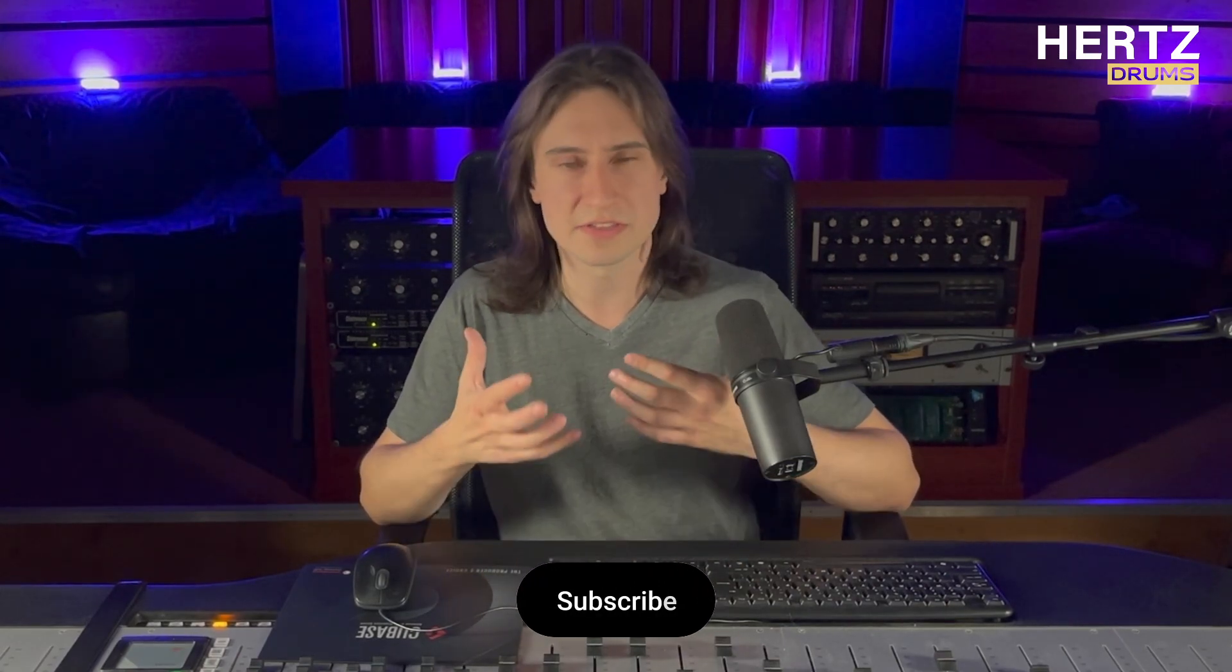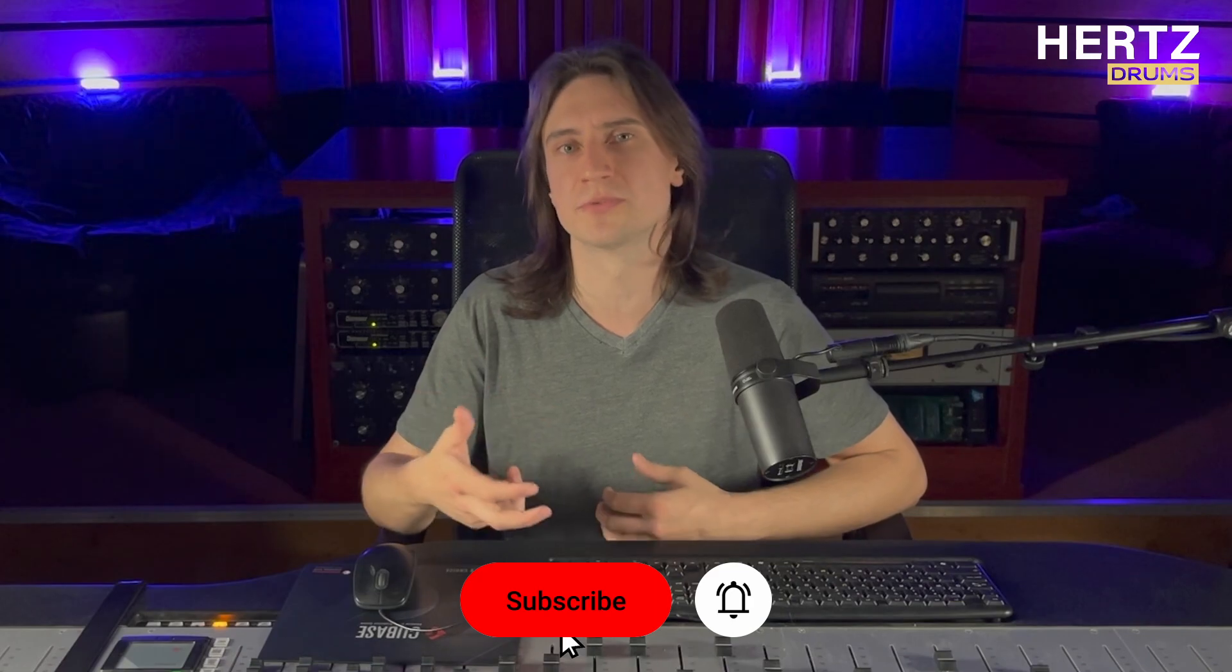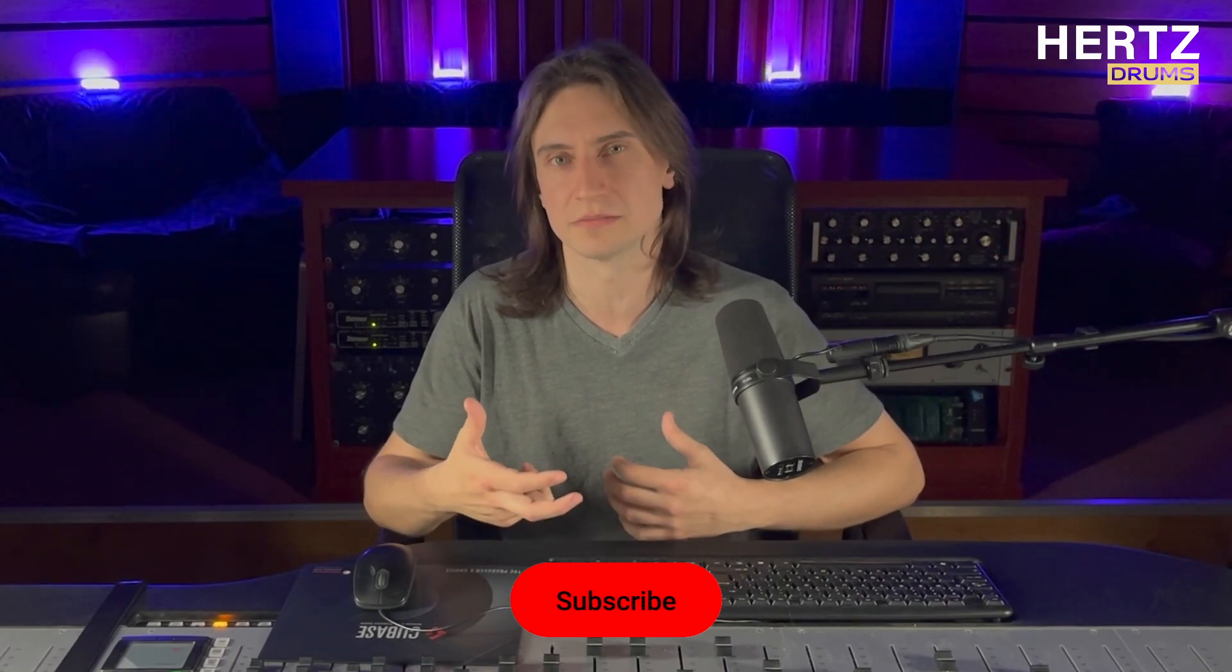Alright, so this is how sample blending works in Hertz drums. As you can see, it's pretty straightforward, yet very flexible. And it allows you to get all sorts of cool, unique sounds from the plugin. That's all for today. Thanks for watching. Don't forget to subscribe to our YouTube channel to get more useful stuff. And I will see you later. Bye.